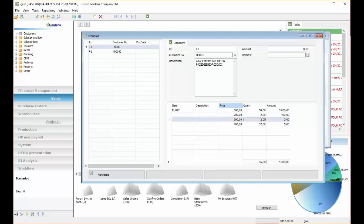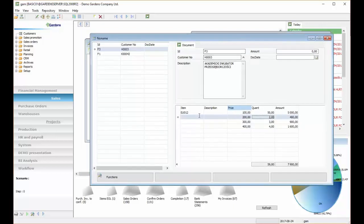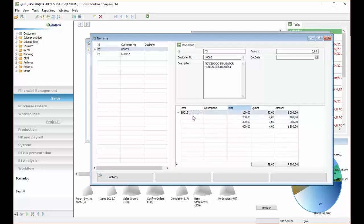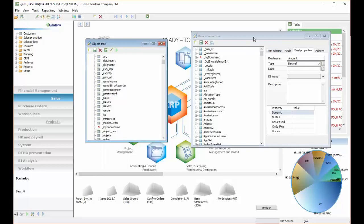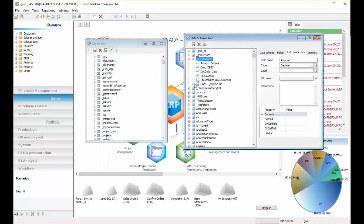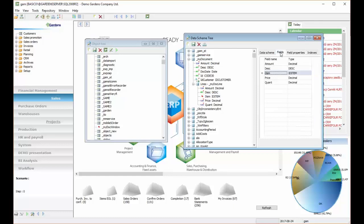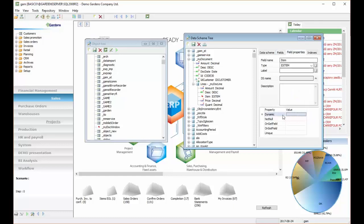So now we have some logic on document. We have some logic on the lines of the document. We can add new logic to item field, because it is also connected to another table, items table. So we can also add logic to it.